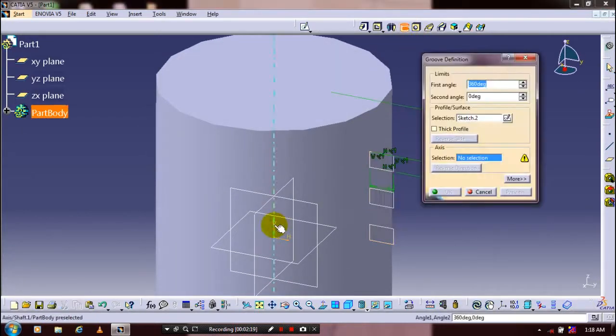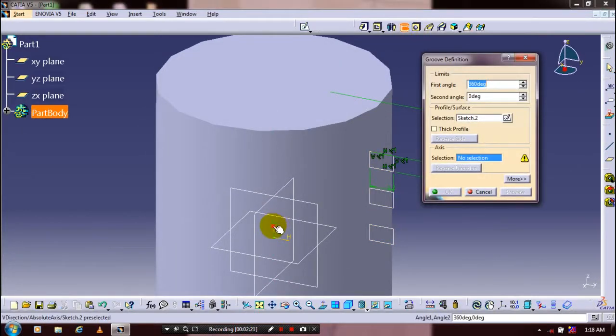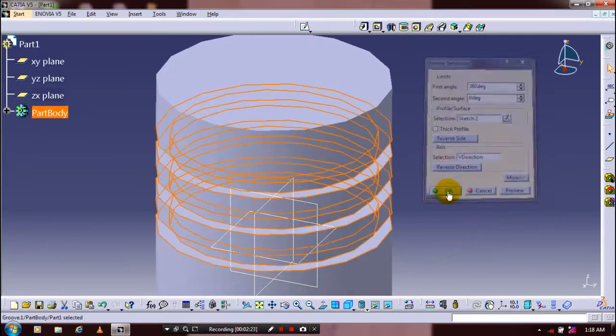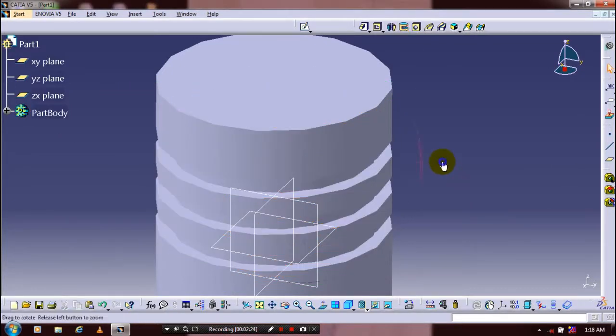Just click the endpoint, then exit the workbench. We are going to apply the groove command — select groove and specify the center axis for creating the groove. Just click OK. Now our groove is created.